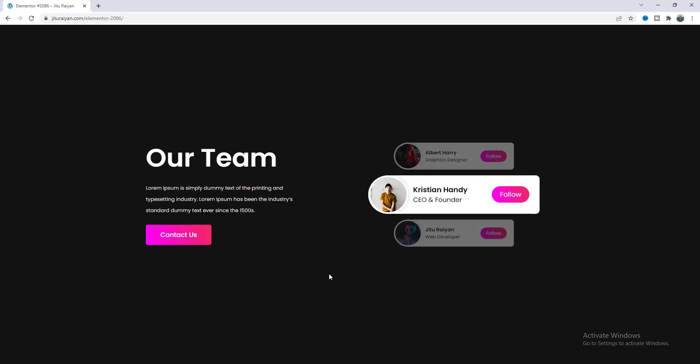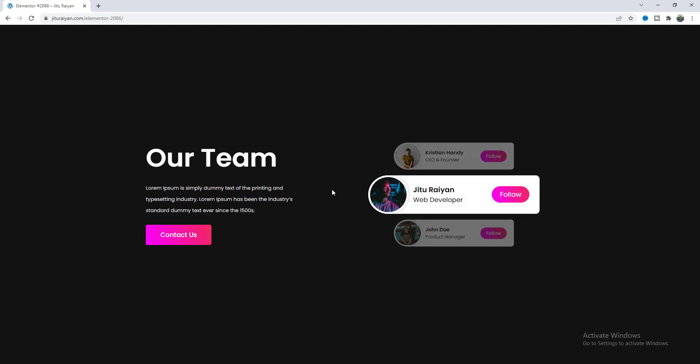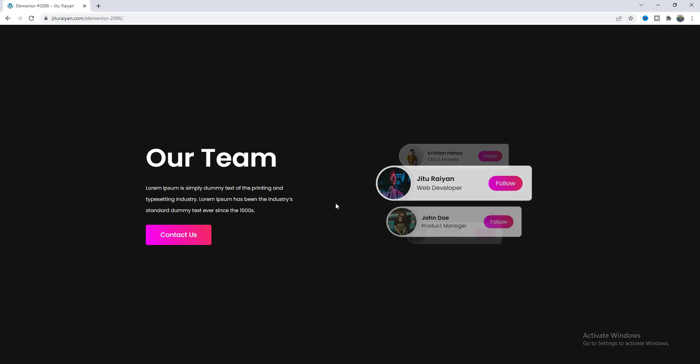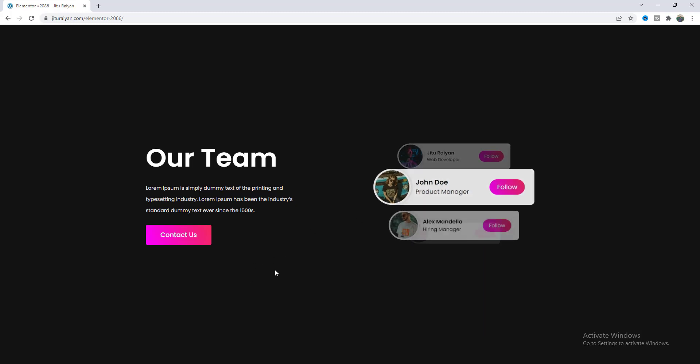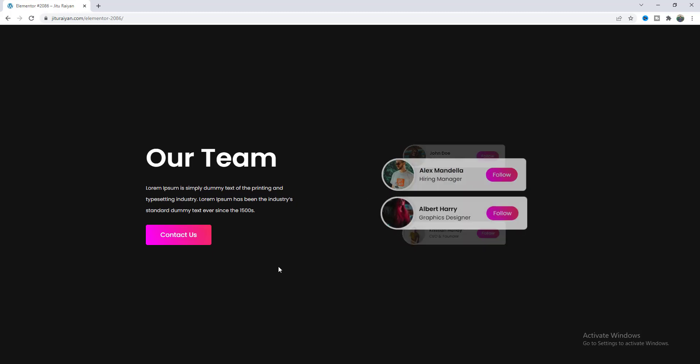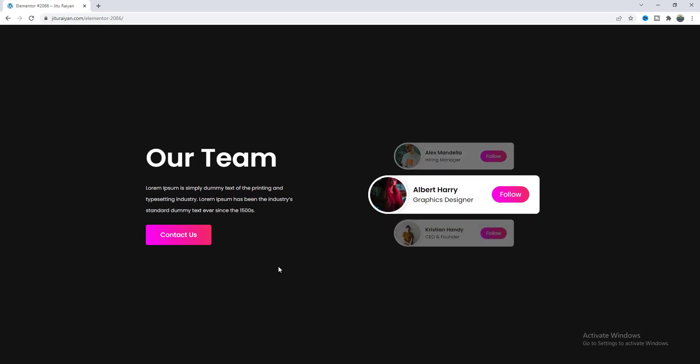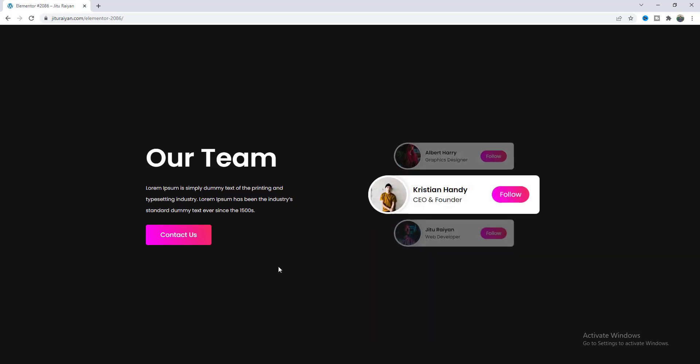Here each of these cards are automatically sliding on a time interval and when we hover over on these cards it pauses and after moving out that cursor it again continues to slide. Cool right? So without further ado let's see how we can achieve this cool effect.